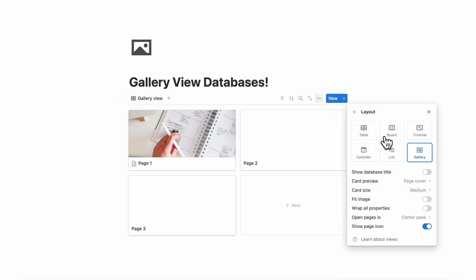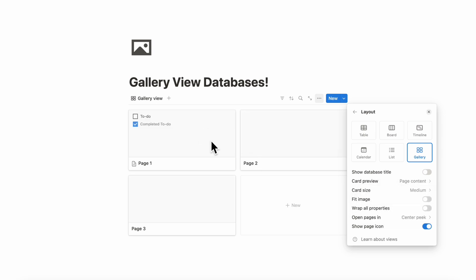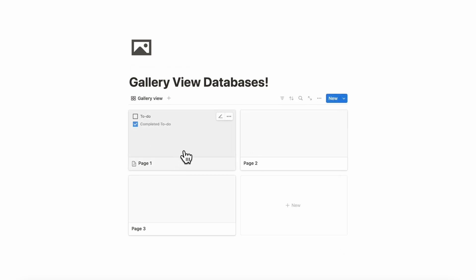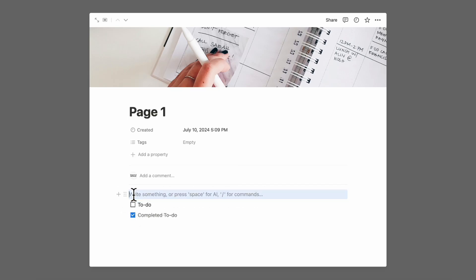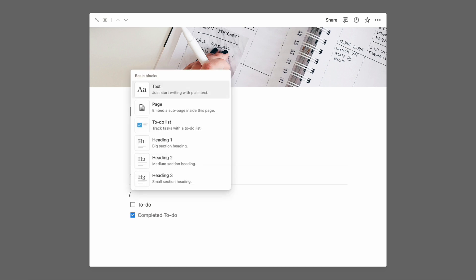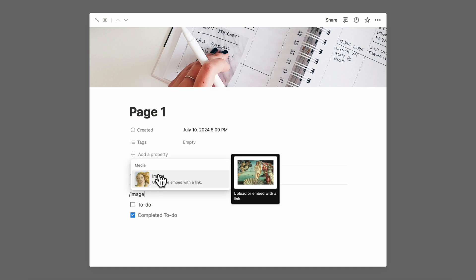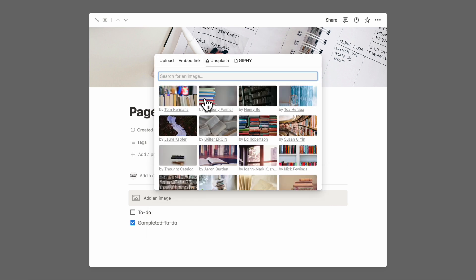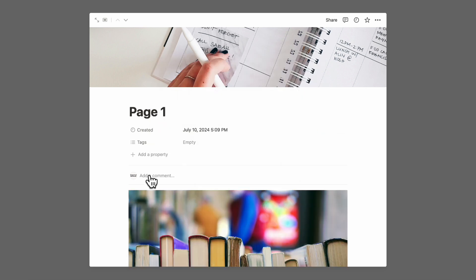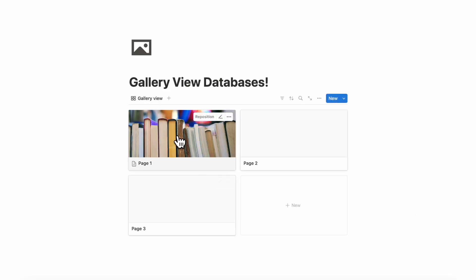The other option is also pretty useful if you wanted to show card preview as page content, especially if you want to see a preview of what's inside already. If you do use the page content and you add a cover photo — for example, adding an image through Unsplash — it's actually going to show the first image as the cover image.